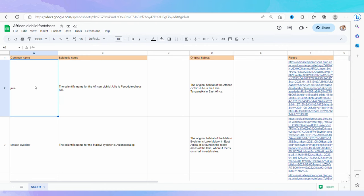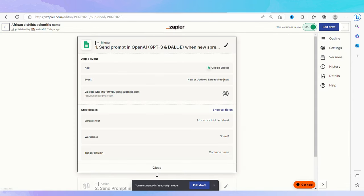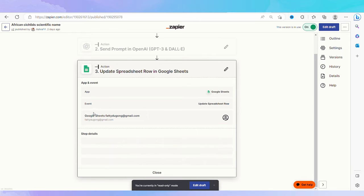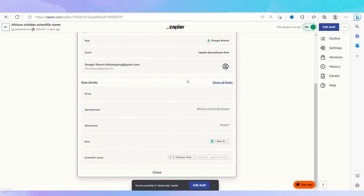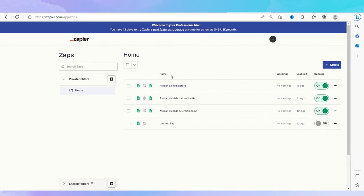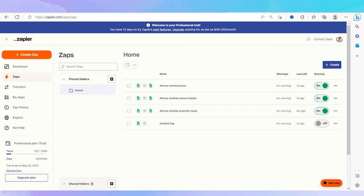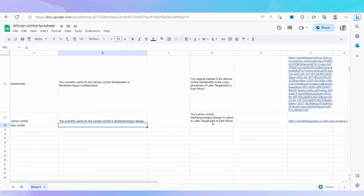So this is his African cichlid fact finder, which he has decided to name 'Know Your African.' Users fill in a common name of a fish, which triggers Zapier to send a prompt to OpenAI asking for the scientific name. OpenAI returns that completion into the scientific name column, also via Zapier. There are another two prompts: first, when a new scientific name is entered, Zapier asks OpenAI for the natural habitat of the fish based on that scientific name; second, a prompt asking DALL-E to create an image based on that scientific name.